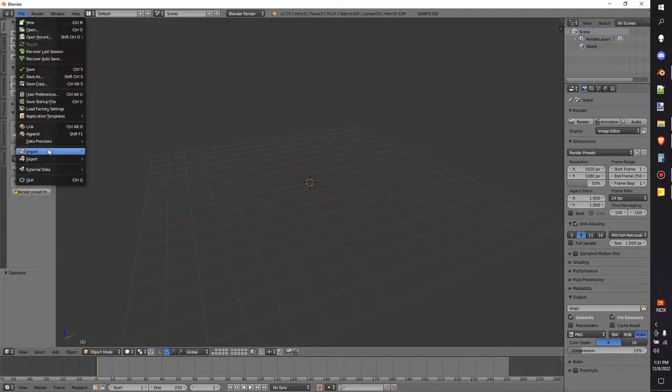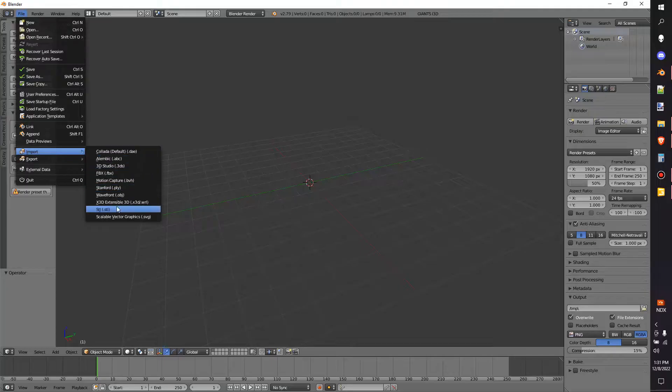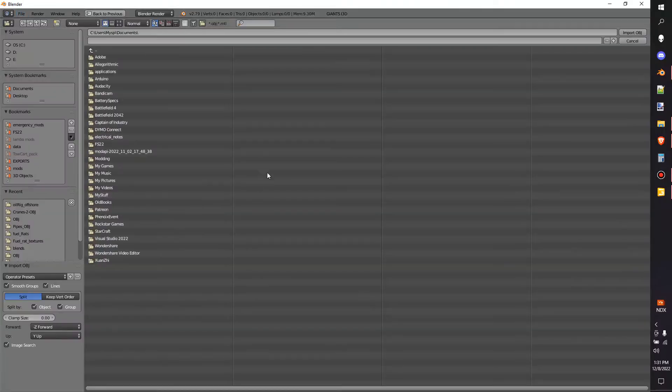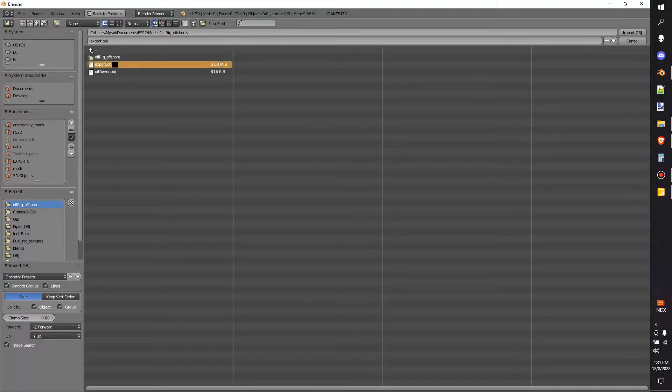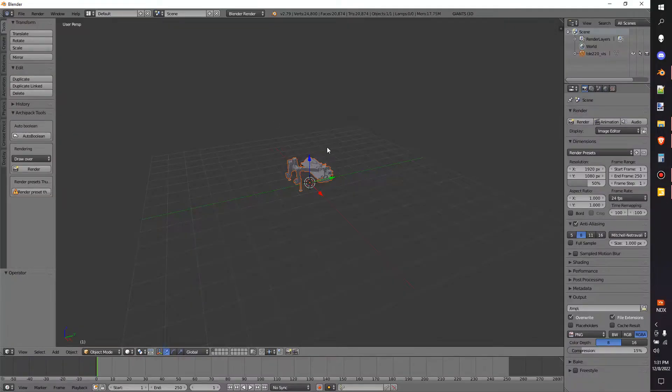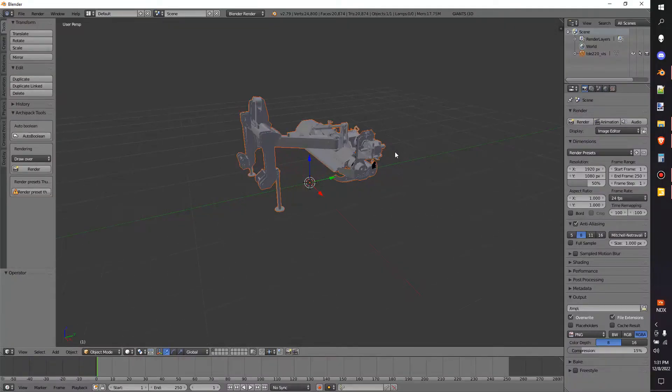we're going to go to File, Import, Wave, Front OBJ. Once we have that found, now we need to track down where we exported out that thing. And it is right there, Export.OBJ. We'll import that in and bingo, wingo.